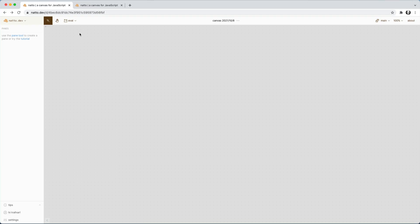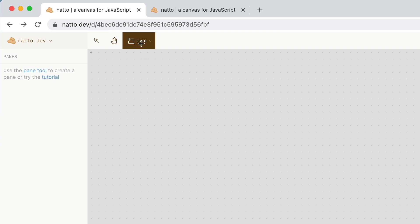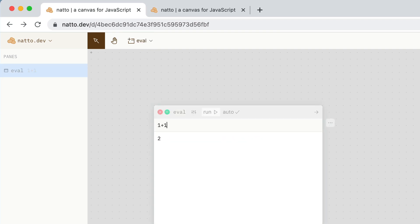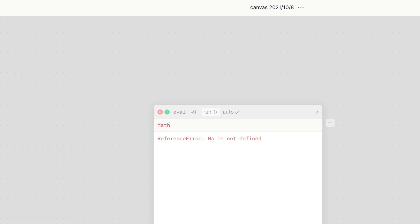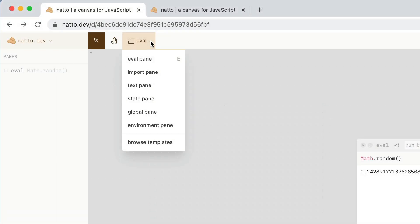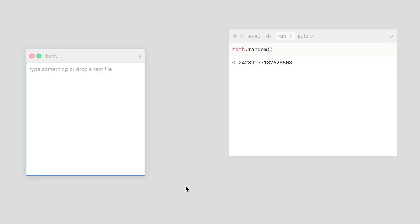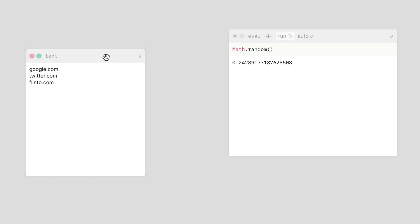Here's how natto works. The main thing is these eval panes, and you can click and drag to draw one, and then you can evaluate some code right here. I'm going to make a little thing that takes some text. So there's this option for a text pane, and I'm going to put some URLs in it — put a few URLs.